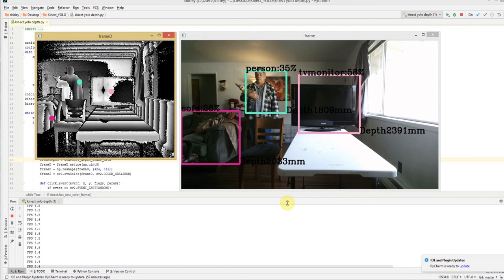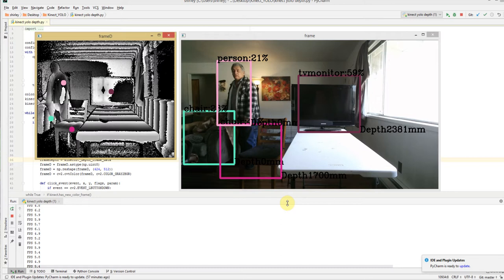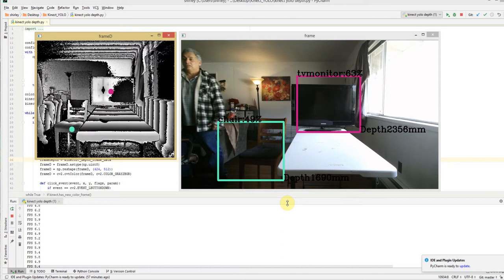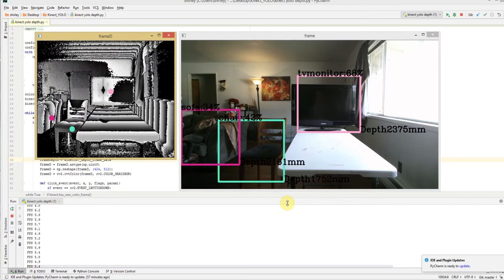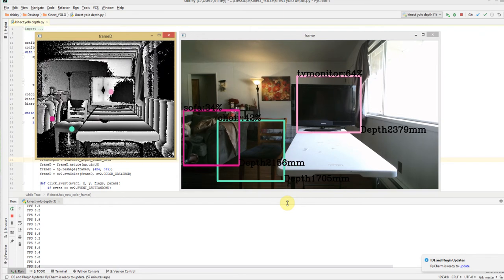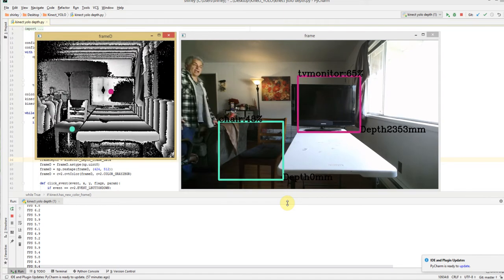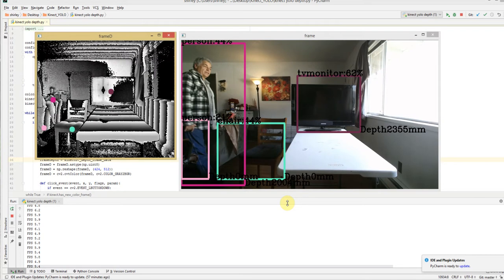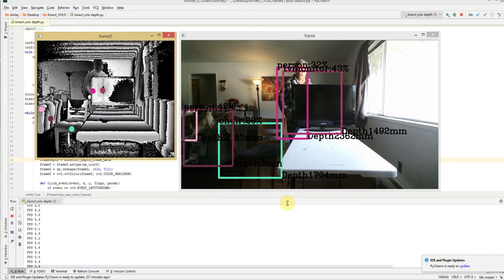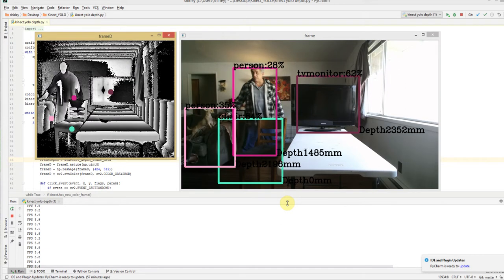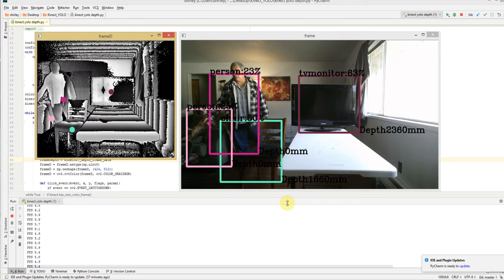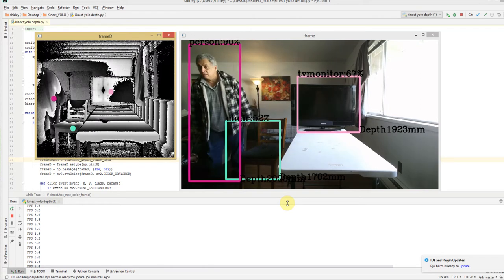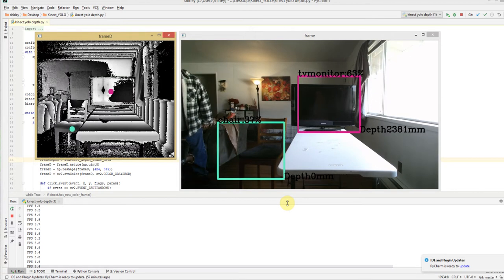As you can see, I've got a chair here. And then to see that it actually measures, we'll take this TV. Because right now, the TV is at 2300 millimeters.